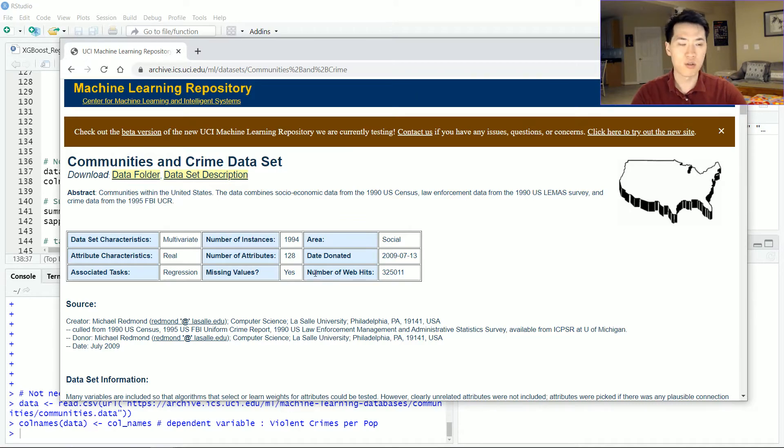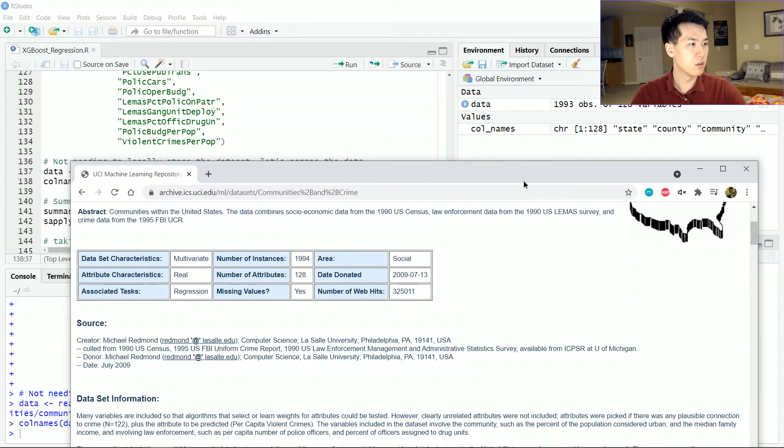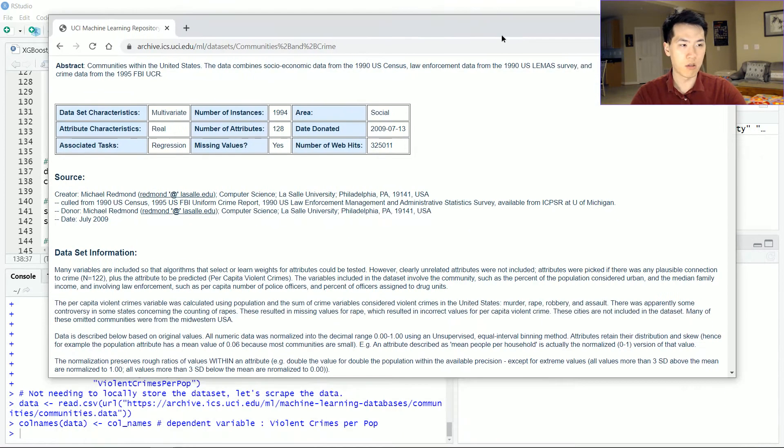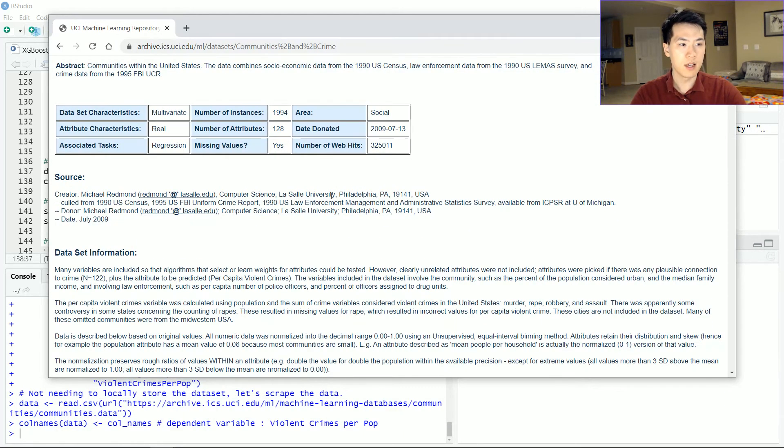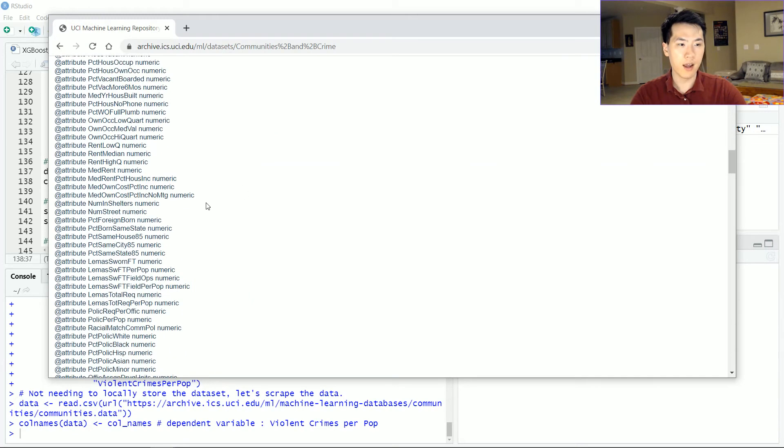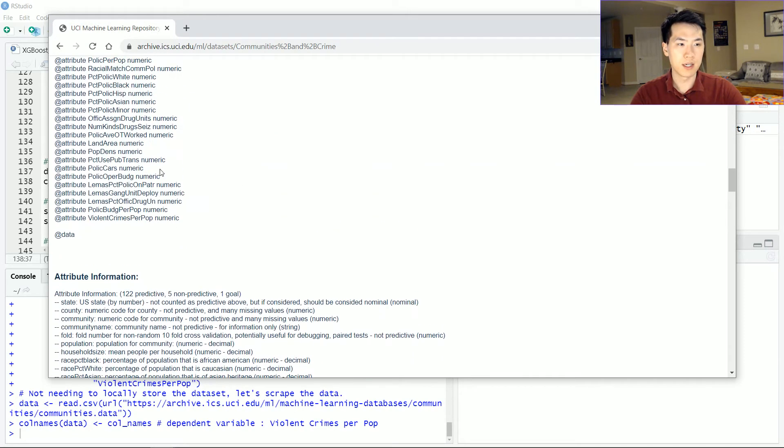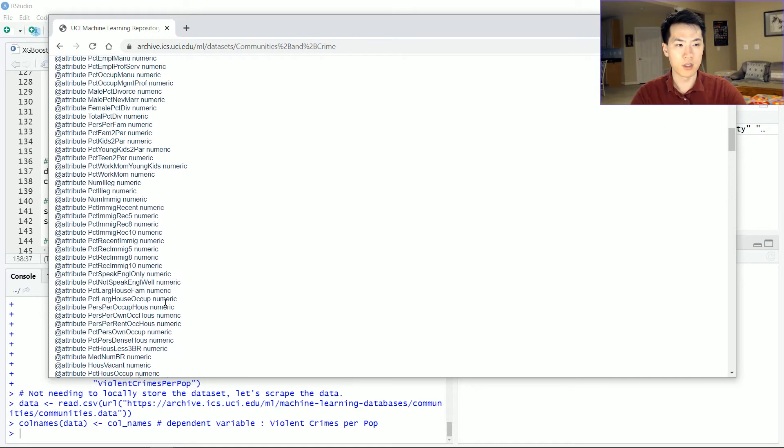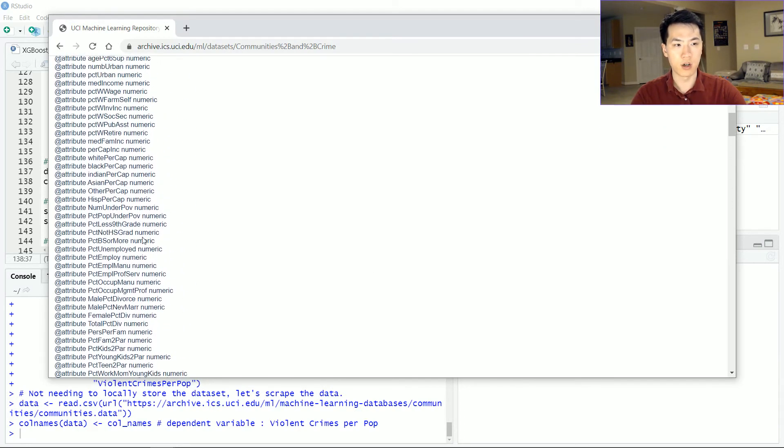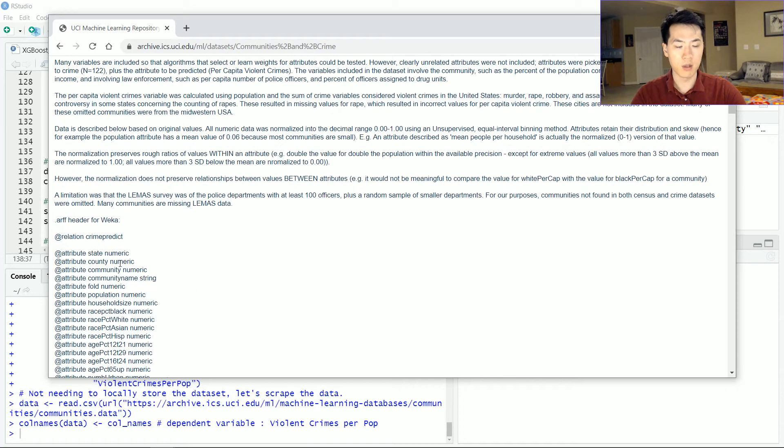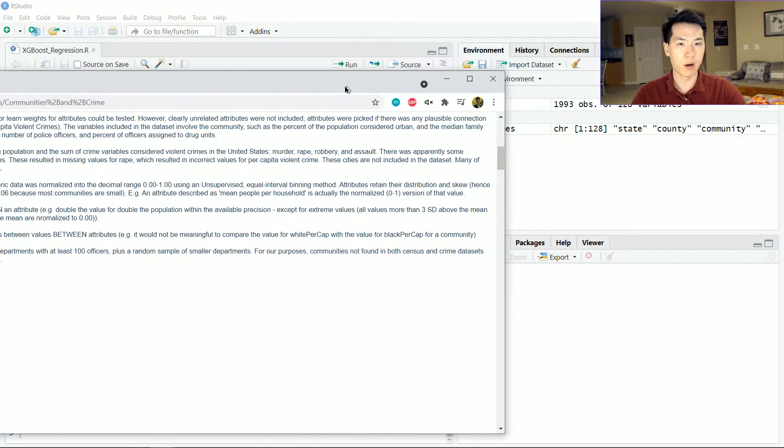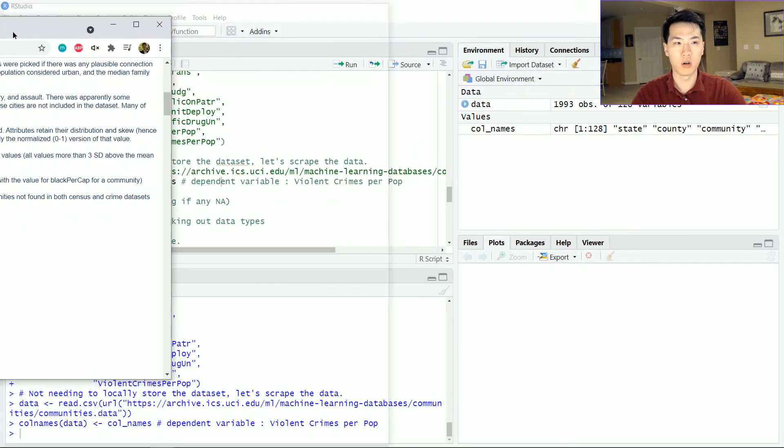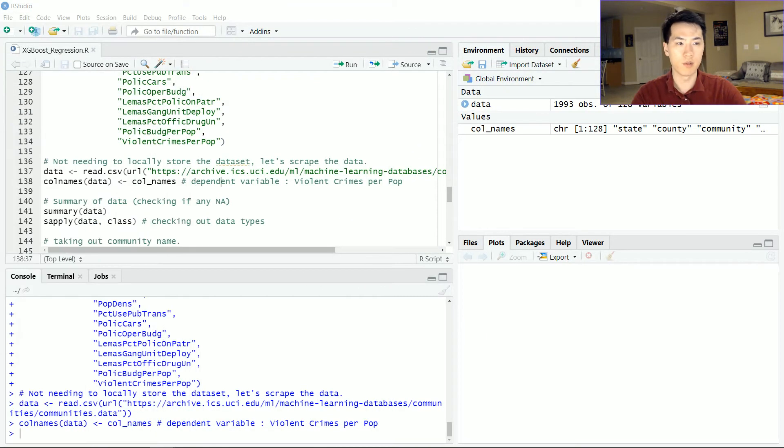The data looks something like this. It's coming from this repository. Very interesting stuff. There's 128 features and about close to 2000 observations—1993 observations. I'm trying to predict the violent crimes per population, a numeric variable, and I have all these other variables that are numeric, and some of them are strings, but I will cast them or essentially just remove them.